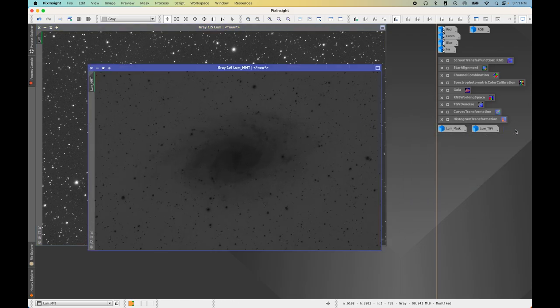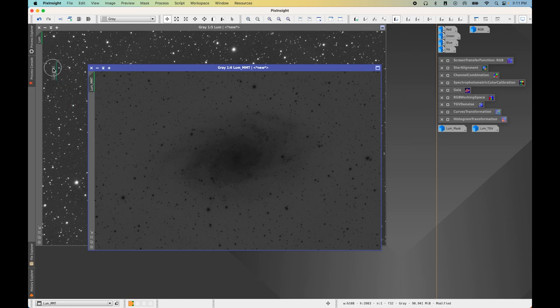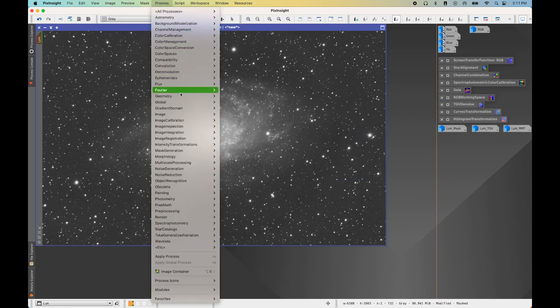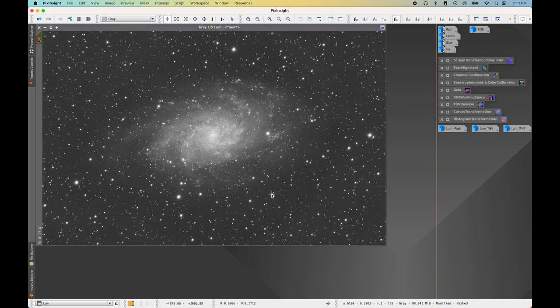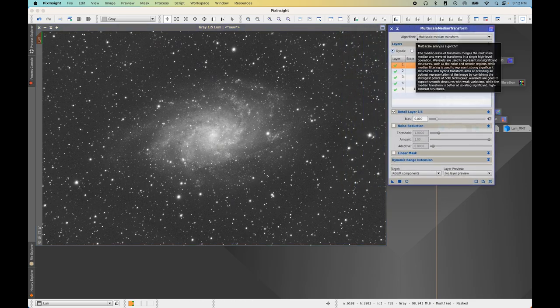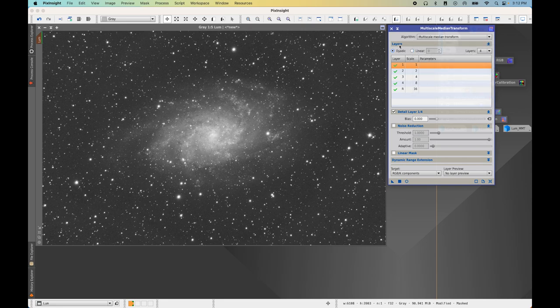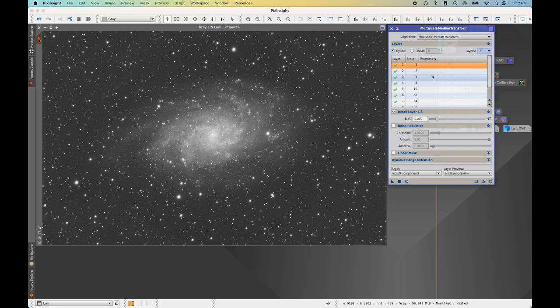Let's open up the luminance MMT image, apply it to Luminance as our mask, then go to Process > Noise Reduction > Multi-Scale Median Transform (not Linear Transform). Under Algorithm, keep the default. Under Layers, change the number of layers to 8. We want to apply different amounts of noise reduction and smoothing to different layers to maximize noise reduction without losing detail.